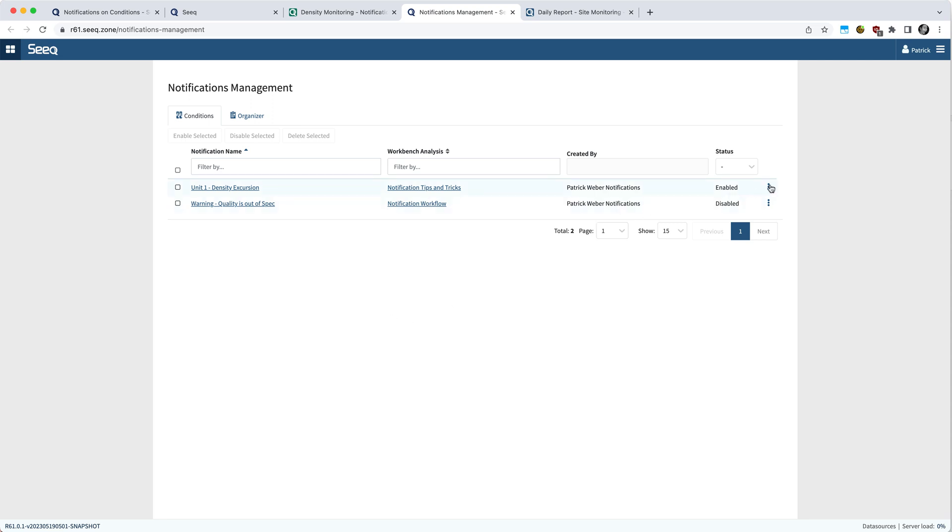In the notifications management, you can edit your notifications, disable them, or delete them as well.